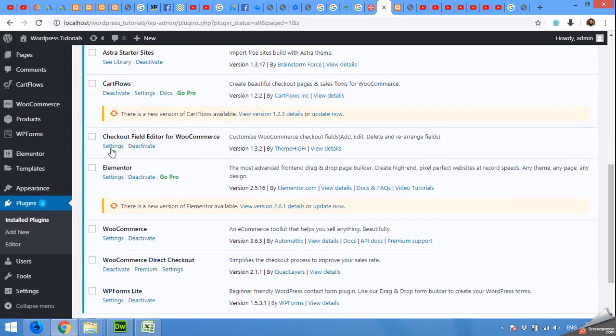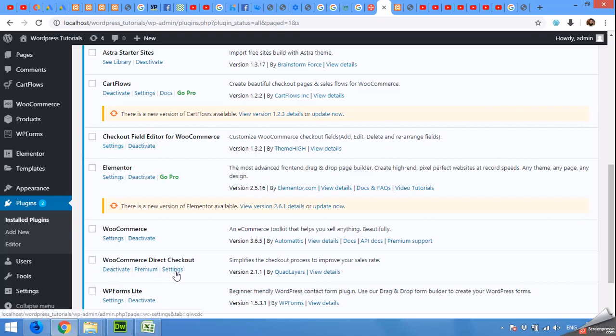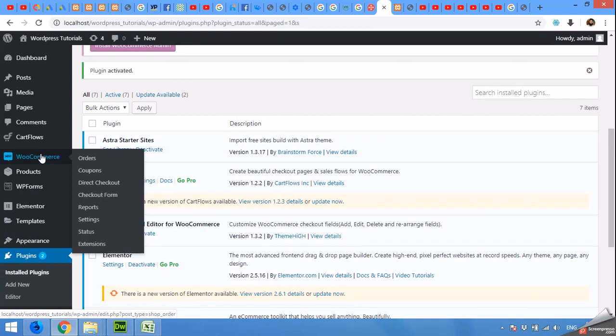Now click on settings here—sorry about this one—click on settings, or you can check in WooCommerce, direct checkout.